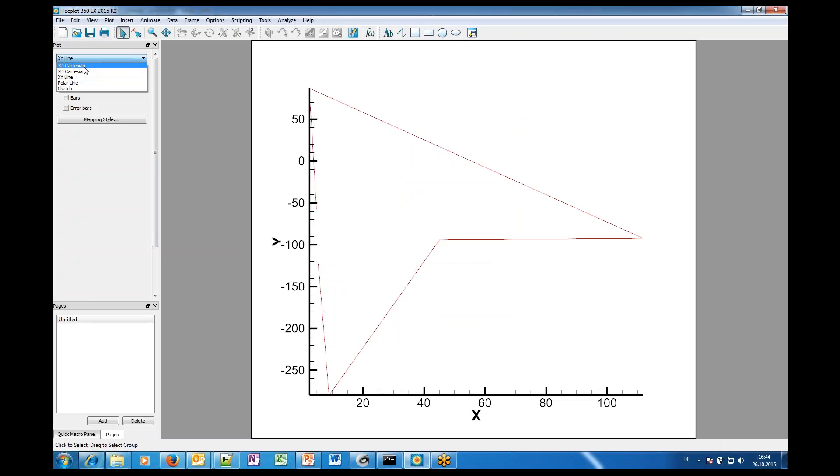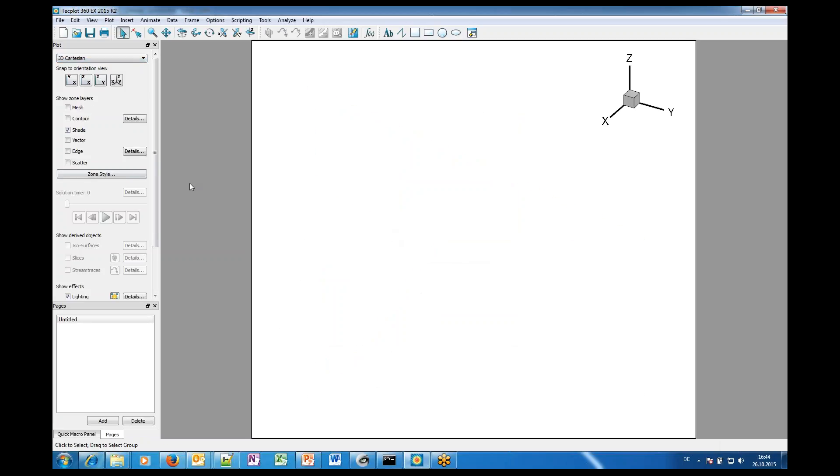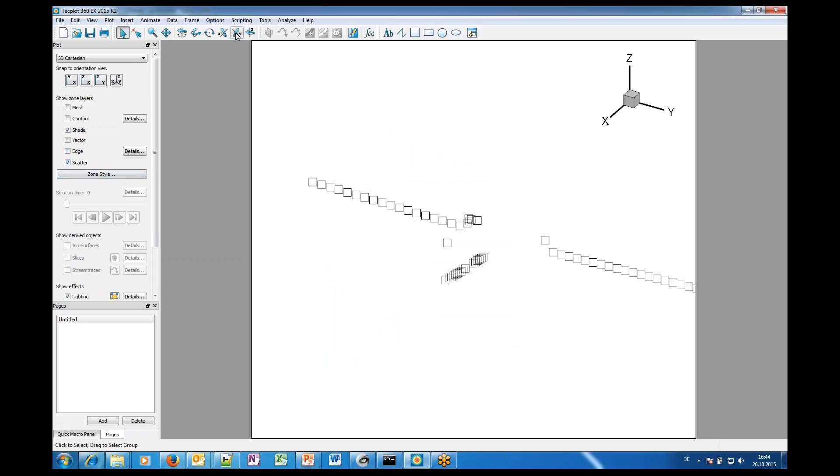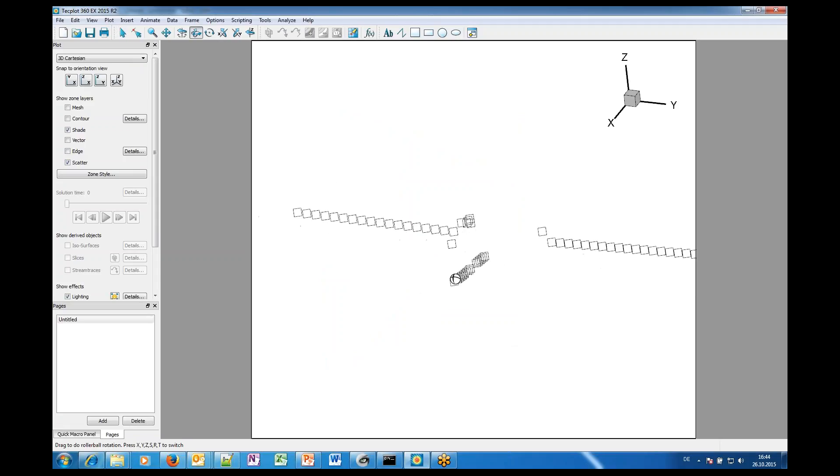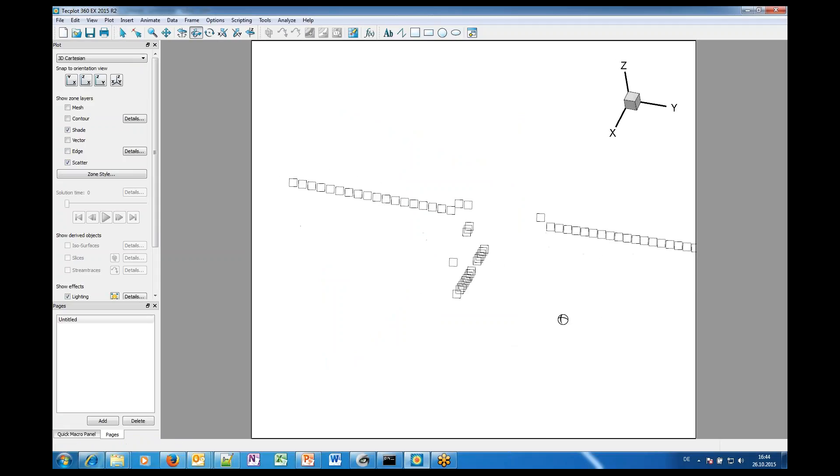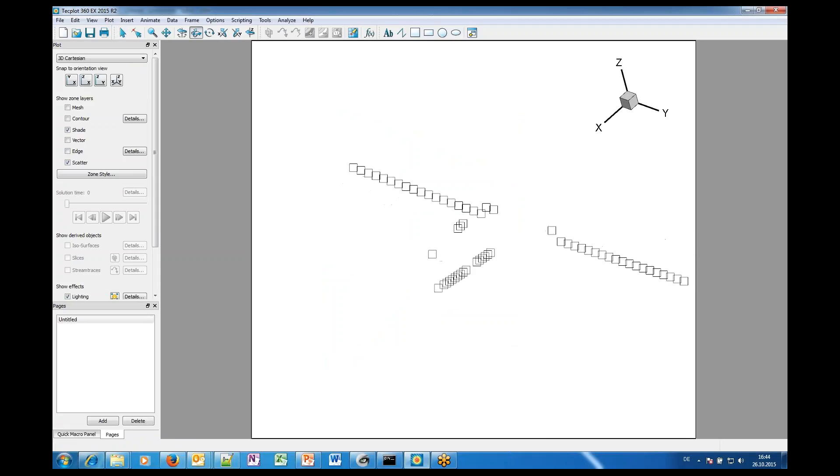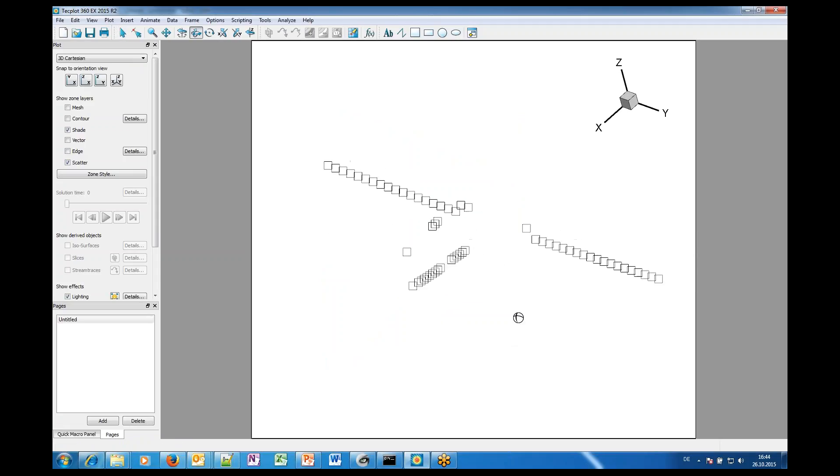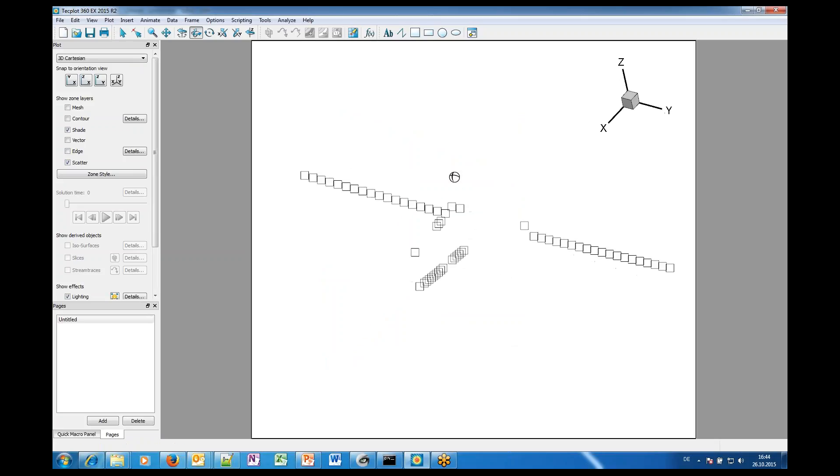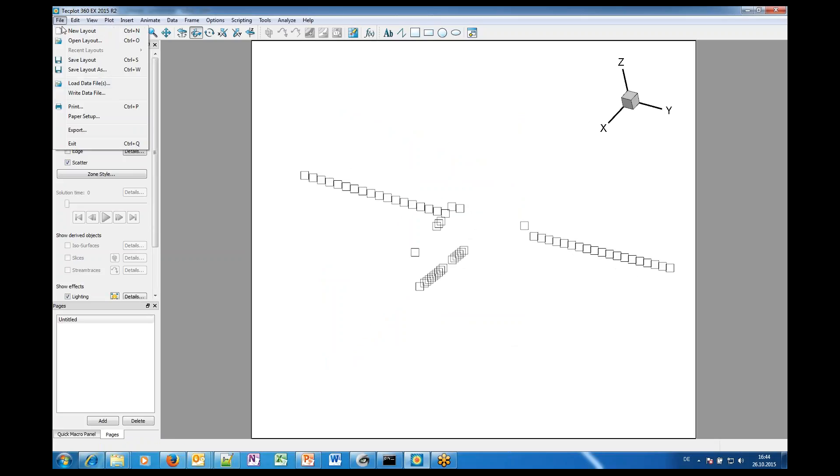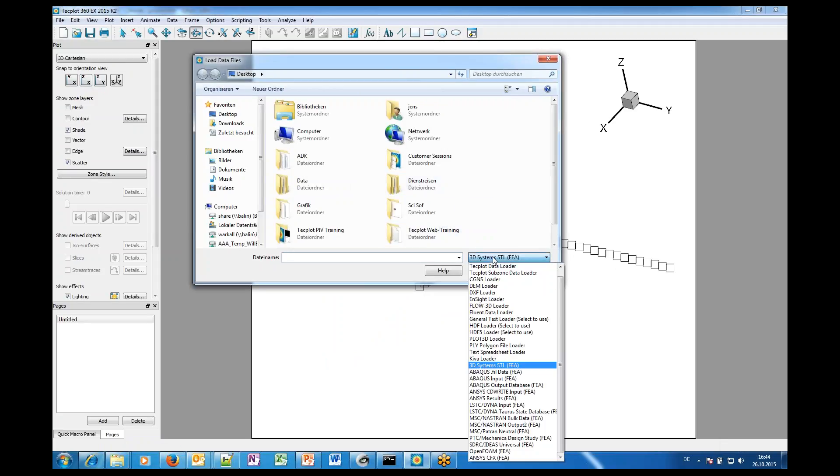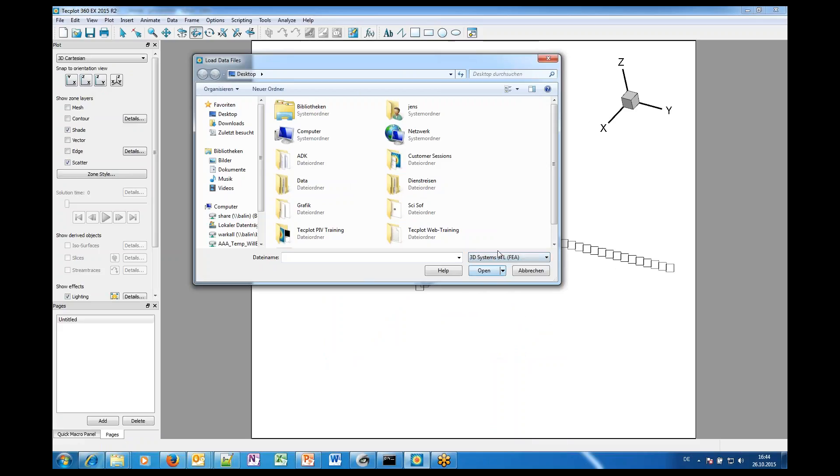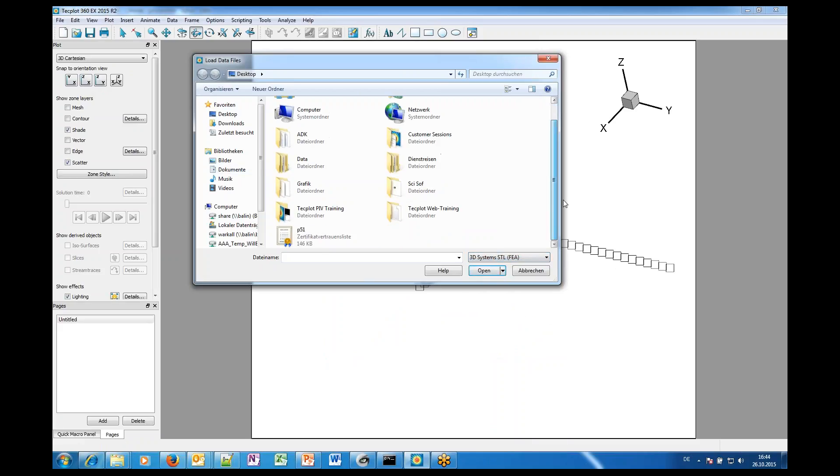Now we go to 3D and if you like you can display the measured value on your screen. Yeah, the next and last step is that we add the STL data. So, going here to load data files, select the 3D systems STL data loader which is already done.